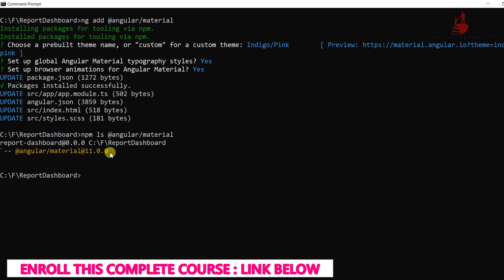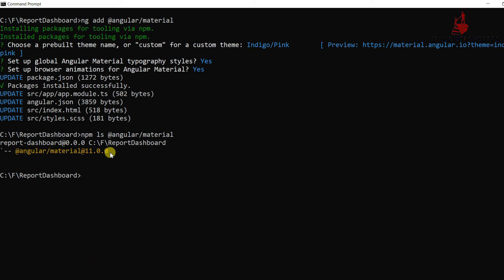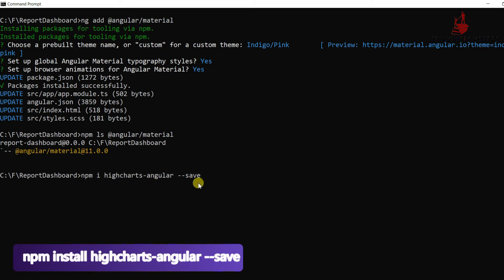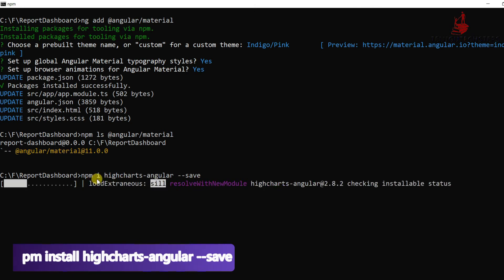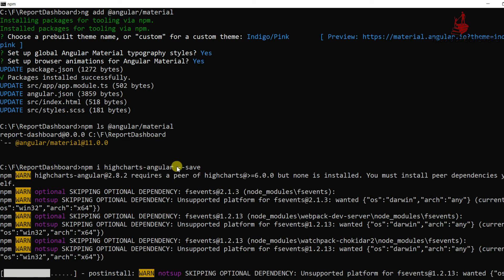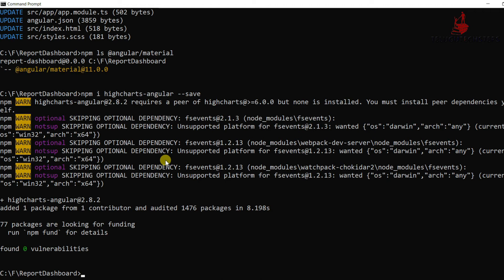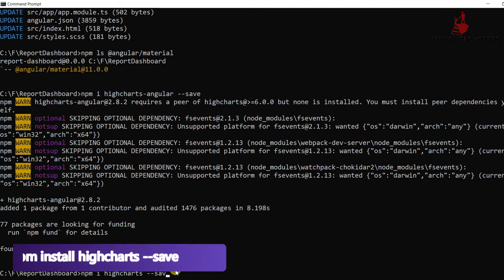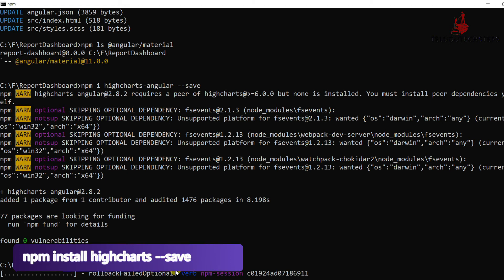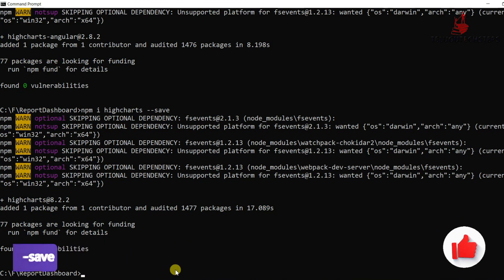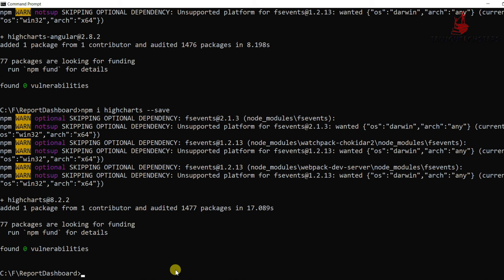Angular Material is successfully installed. Now install the Highcharts package. The command is: npm install highcharts-angular --save. Also run: npm install highcharts --save. Next, install the Flex Layout package. The command is: npm install @angular/flex-layout @angular/cdk --save. Click Enter.